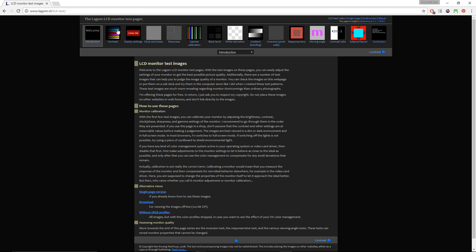So these five tests are contrast, gamma calibration, black level, white saturation, and gradient or banding.